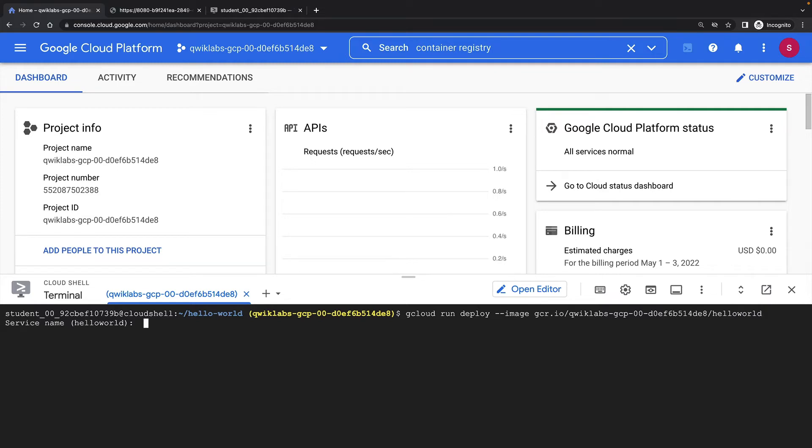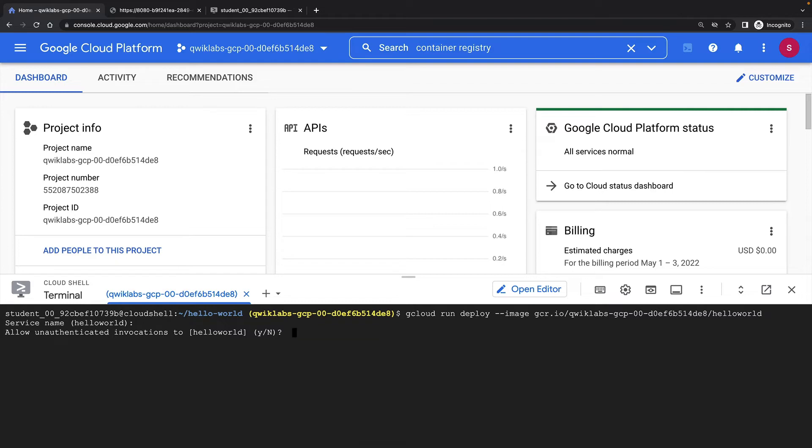As this is my first deployment, I'll specify a name for my service. It's suggesting hello world based on my container image name. And it's now asking me to choose if I want to allow unauthenticated invocations. This is really important. Cloud Run services are secure by default. If I want to run my HTTPS endpoint as a web service that's open to the world, I must specify to allow unauthenticated invocations.